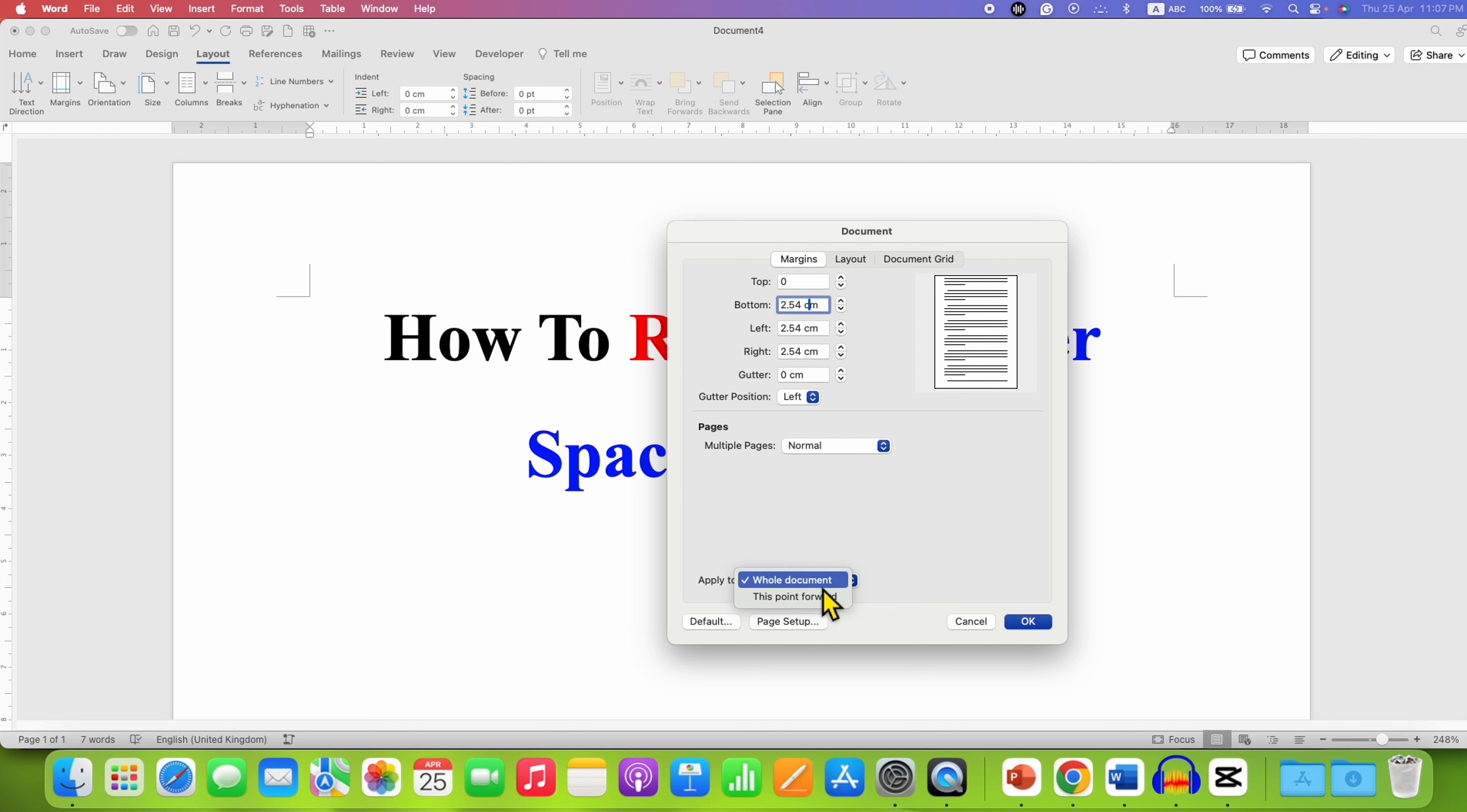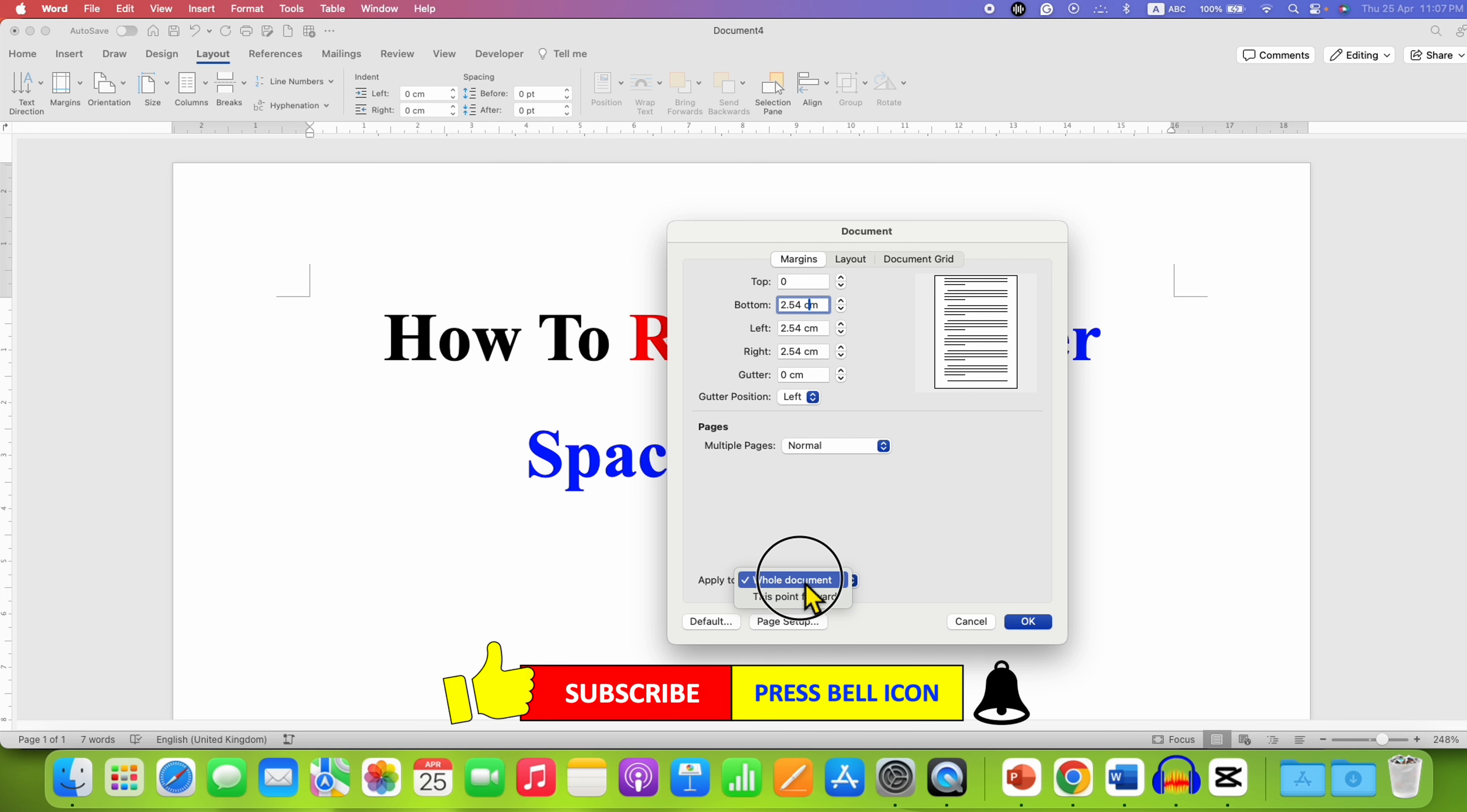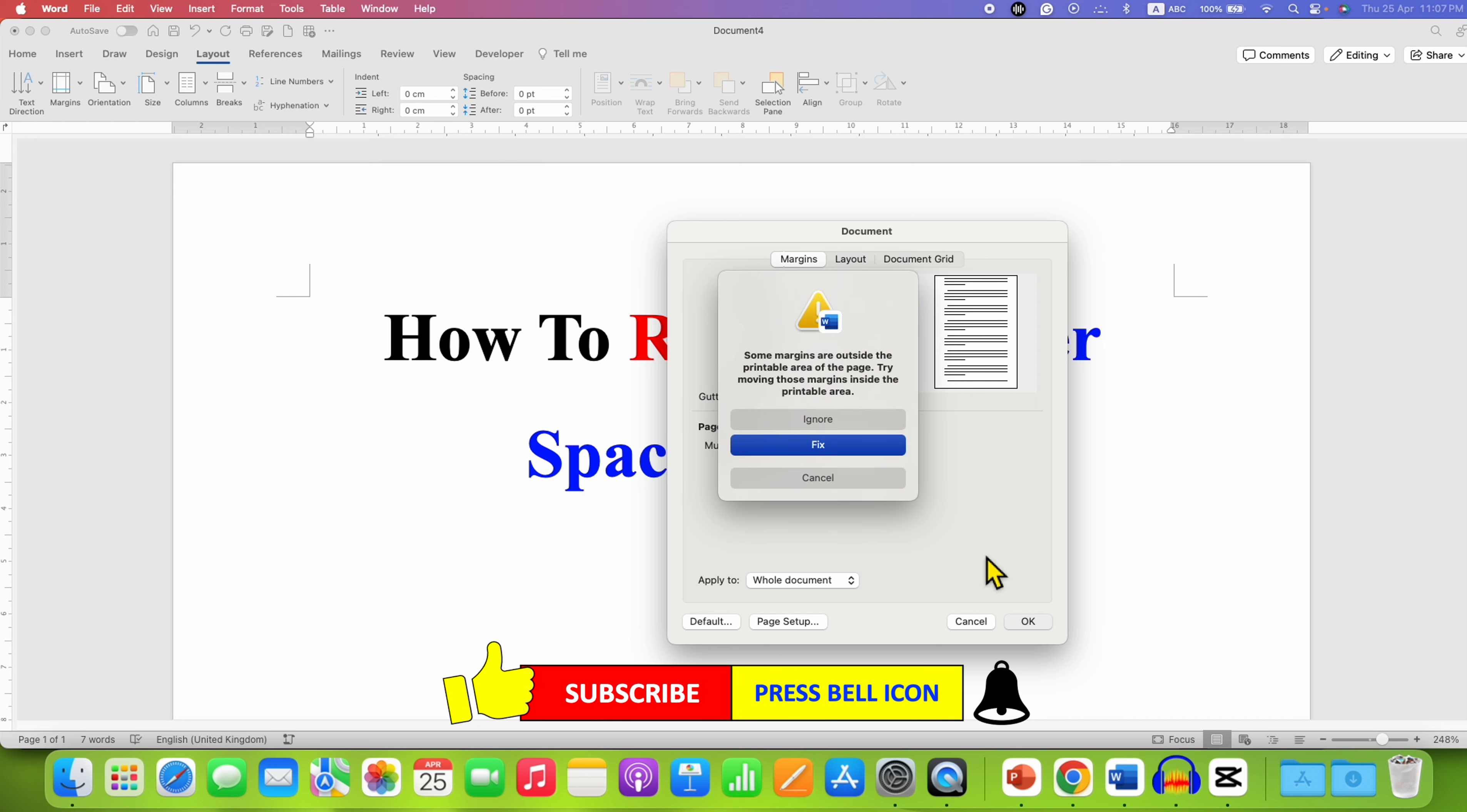For this example I am selecting whole document, which means apply these settings to all the pages. After clicking on OK, then click on ignore.